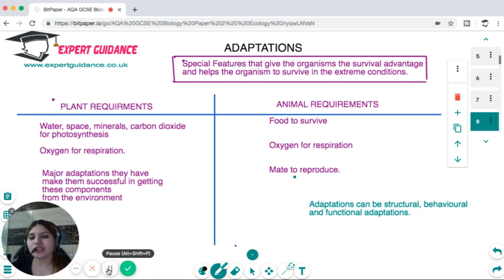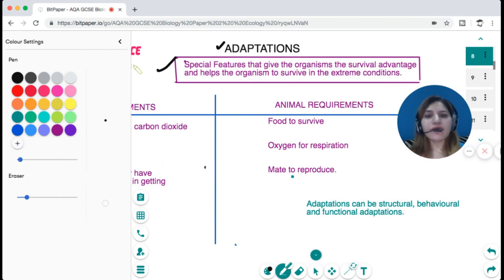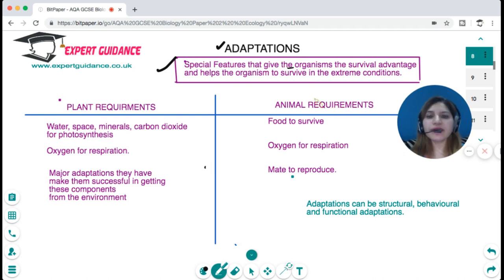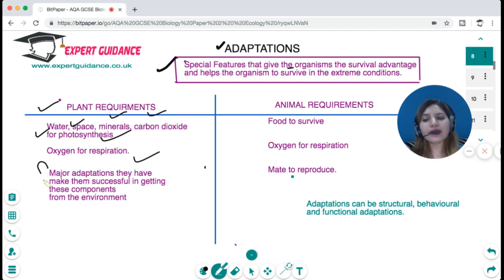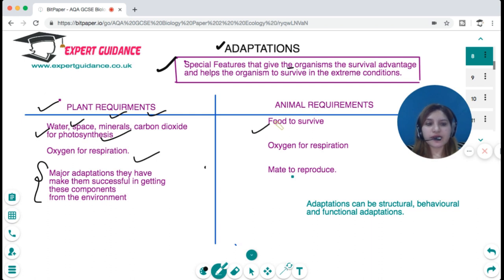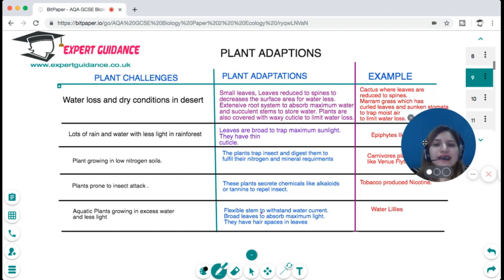Adaptations are special features that give organisms a survival advantage and help them survive in extreme conditions. Primary plant requirements are water, space, minerals, carbon dioxide for photosynthesis, and oxygen for respiration. Major plant adaptations are those that help them get these components from the environment. Animals require food to survive, oxygen for respiration, and a mate to reproduce. Animal adaptations can be structural, behavioral, and functional.